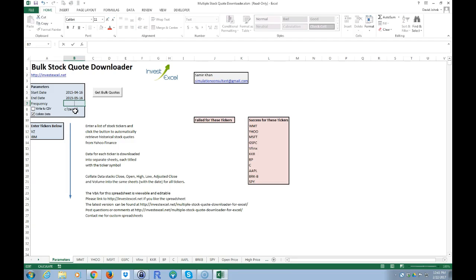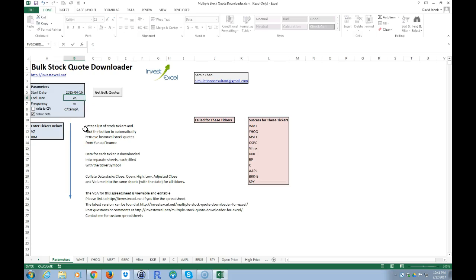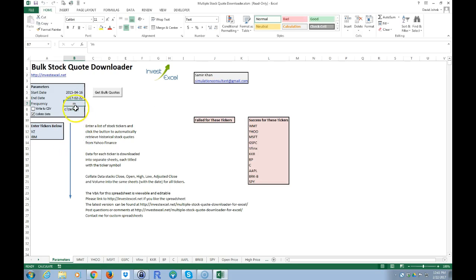I delete this and put 'M' for months. Now this is a little finicky — if you put a capital M it's not going to work. For the end date, I just type equals TODAY with parentheses, and that puts today's date in. Today is the 22nd of February, the day I'm recording this video.